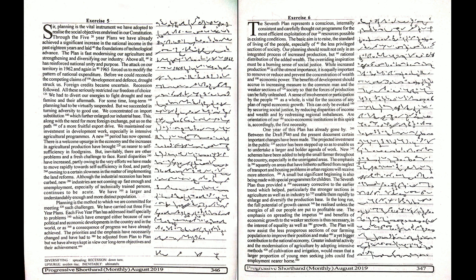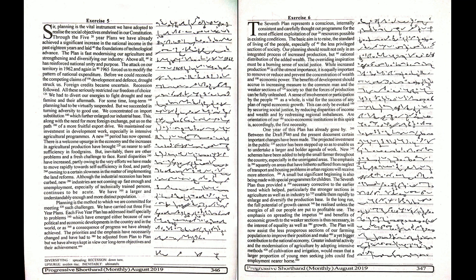The attack on our territory in 1962 and again in 1965 forced us to modify the pattern of national expenditure. Before we could reconcile the competing claims of development and defense, drought struck us.